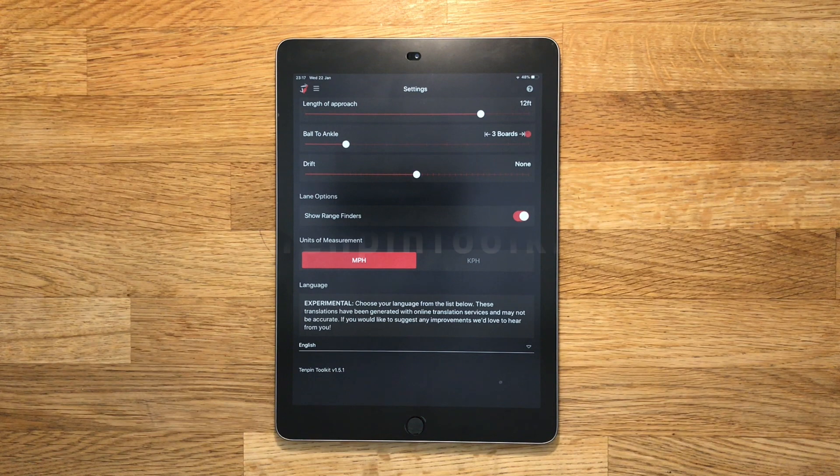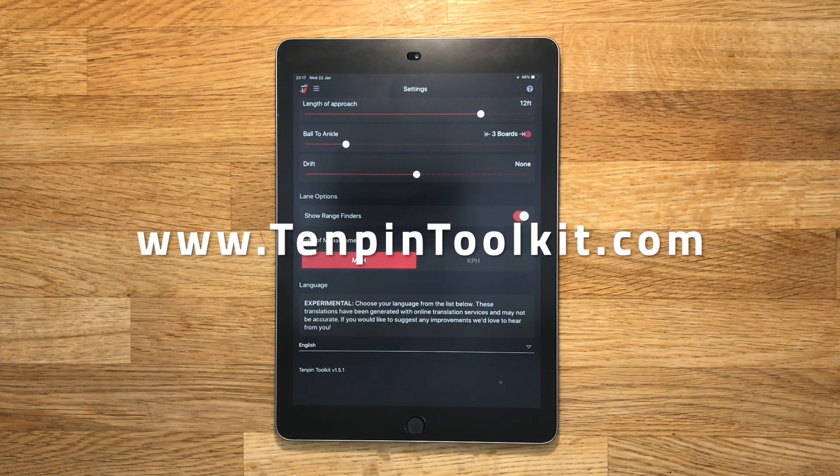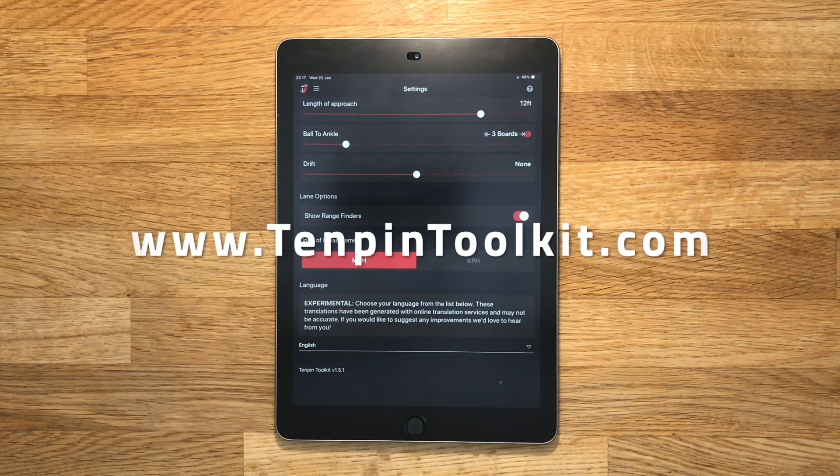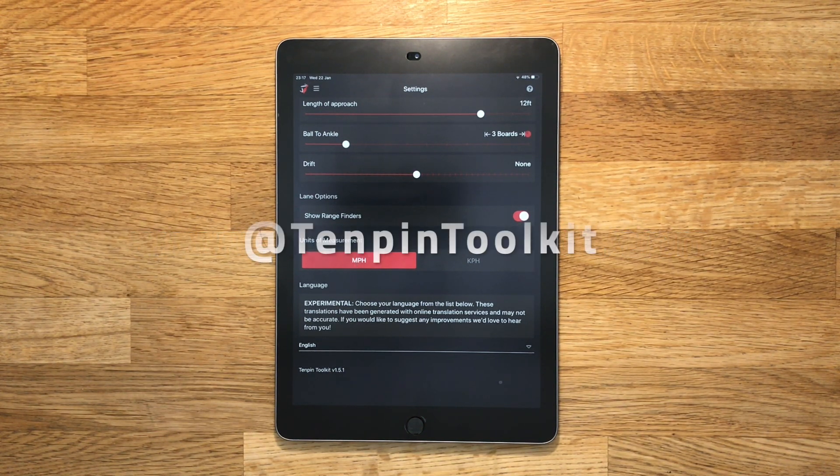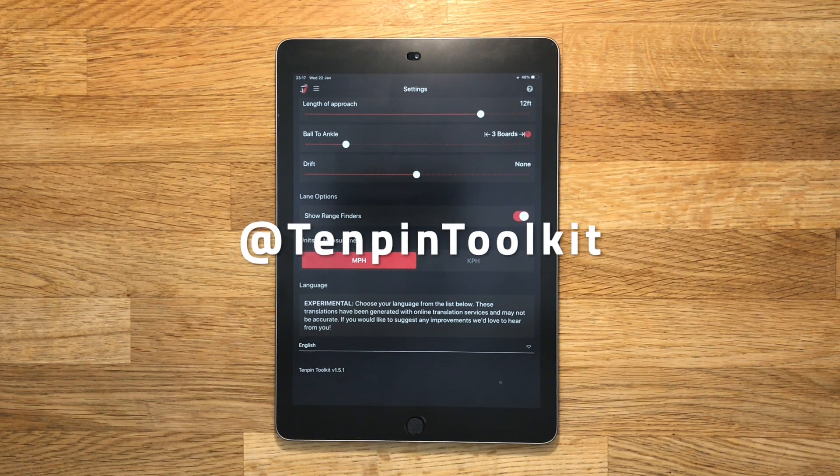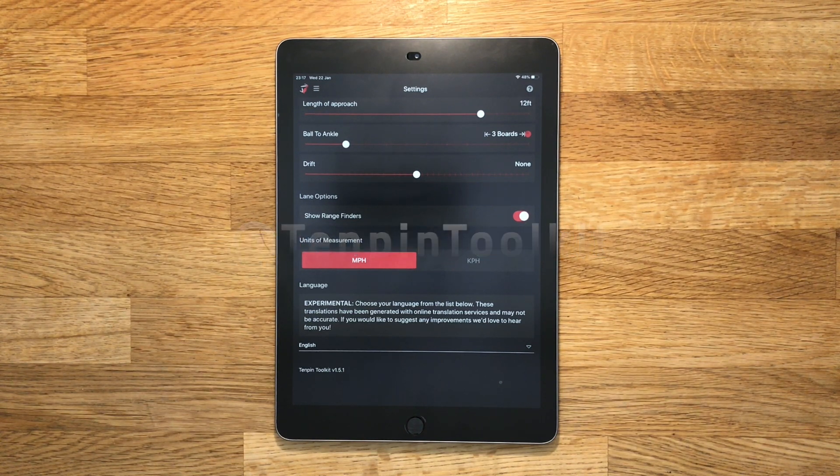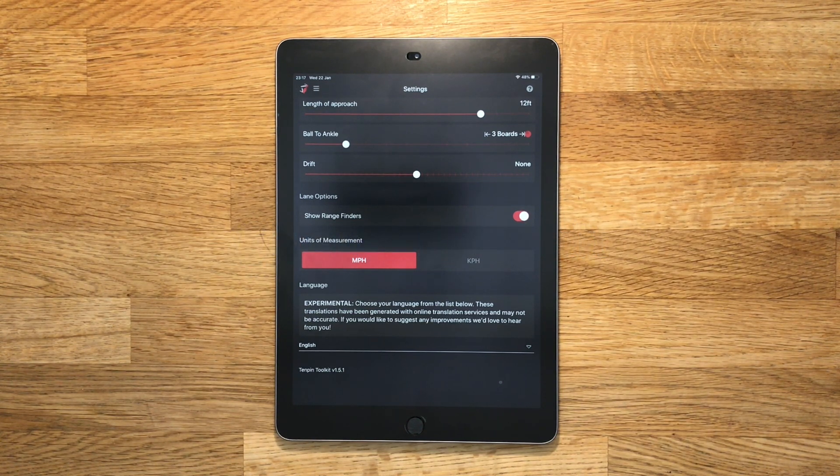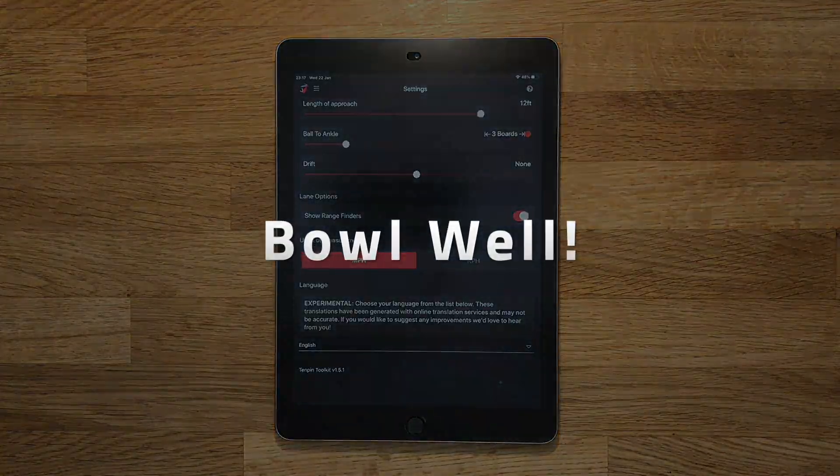You can do that via the website at www.tenpintoolkit.com or come and find me on Instagram and Twitter as Tenpin Toolkit, all one word, or search for Tenpin Toolkit on Facebook. Thanks for watching and bowl well!